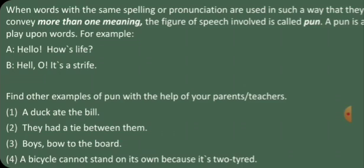There are many other meanings of board — to get on a ship, aircraft, train, etc. Here also, we use the word 'board.'